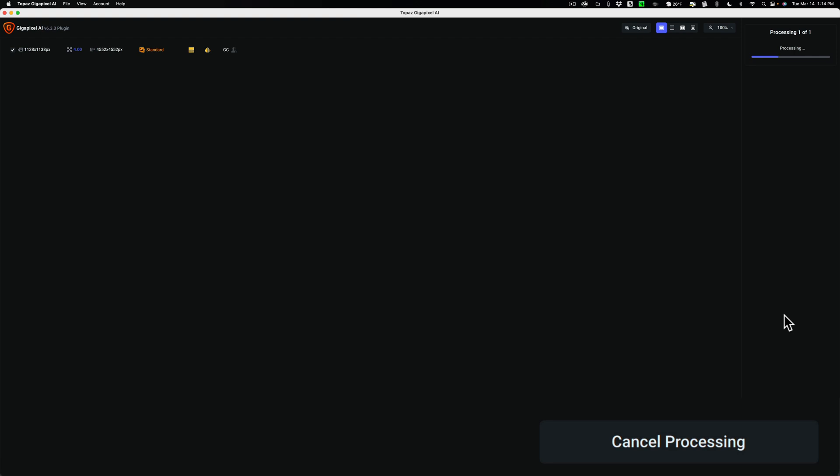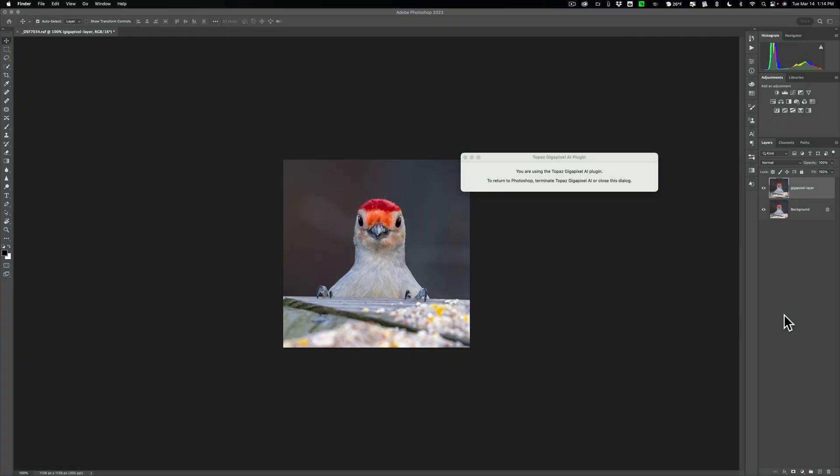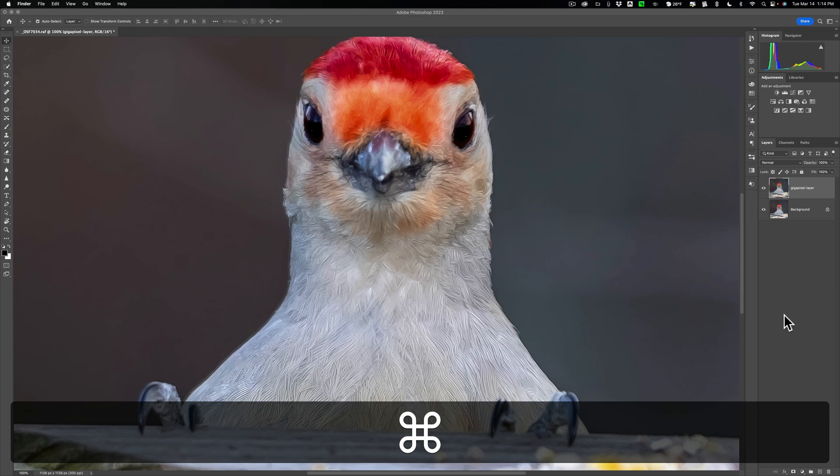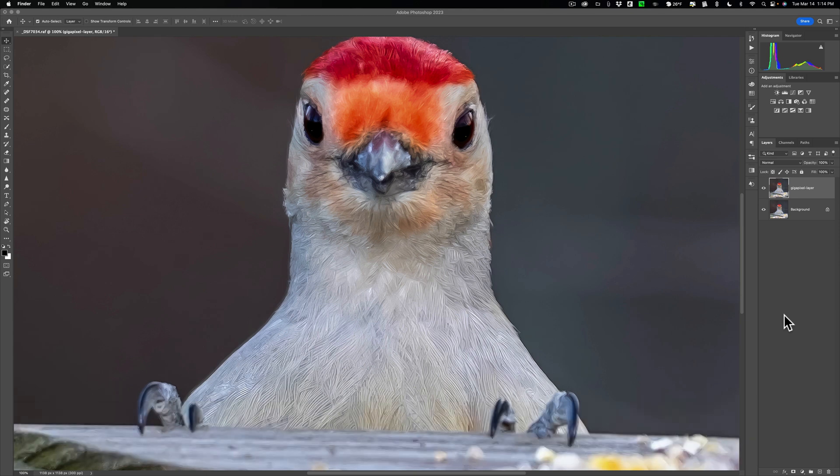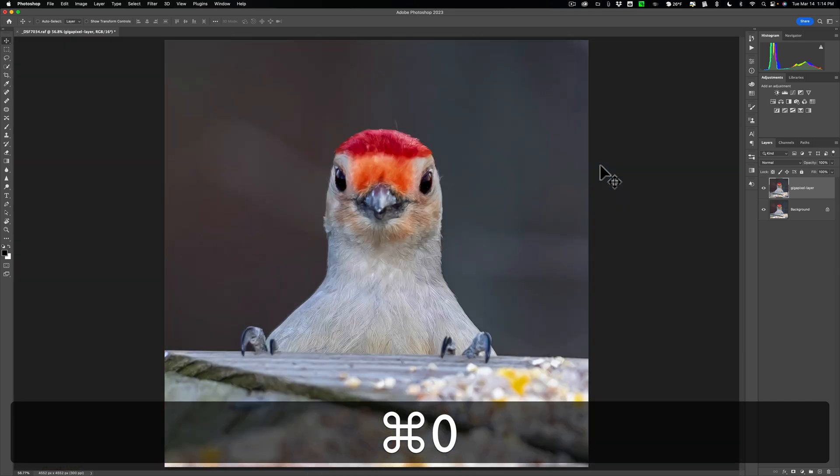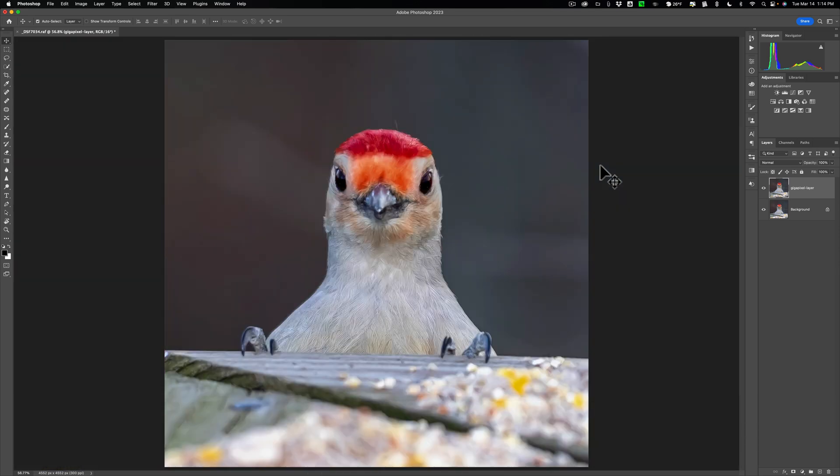And it will then return us to Photoshop and we'll have our upscaled image. And you could see that it will be kind of zoomed in. So you could fit this to screen in Photoshop by hitting Command or Control 0. First click on it so it's active, then Command or Control 0. And now you could see it there.